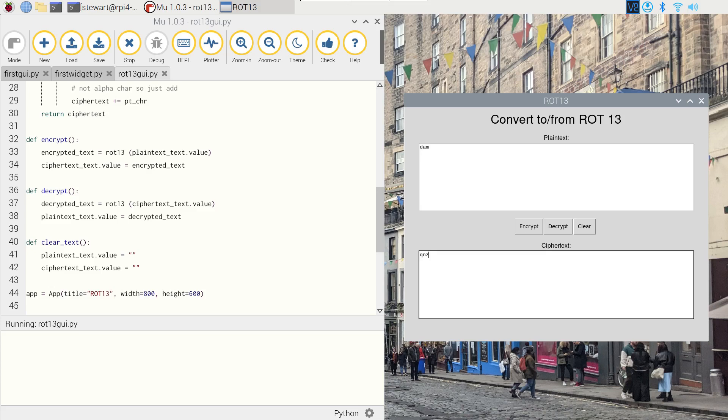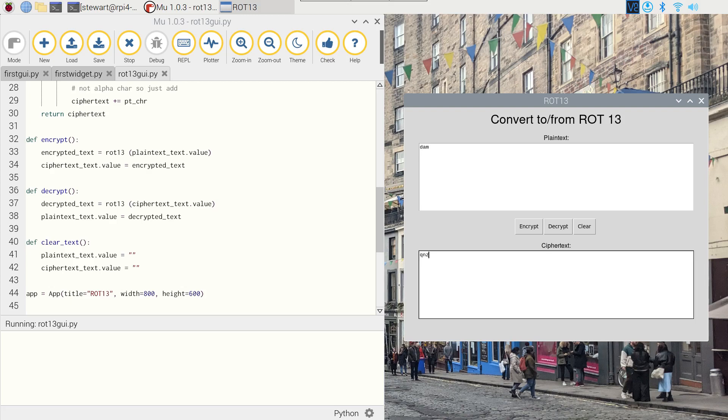This has just been a very quick introduction to creating a GUI application. Hopefully it's shown that using GUI Zero is actually quite easy to create a simple application. All you need to do then is to look up on the widgets and see if there's any other particular widgets you need, and just read those from the documentation and it should be fairly self-explanatory.